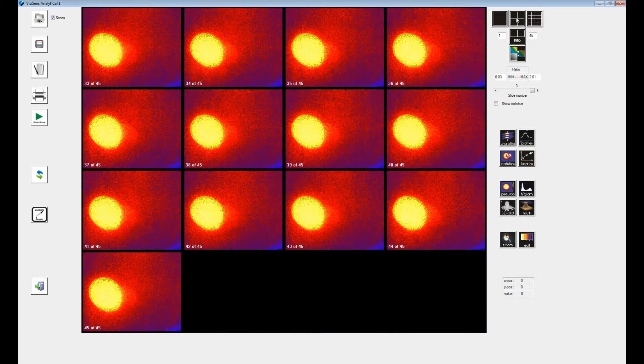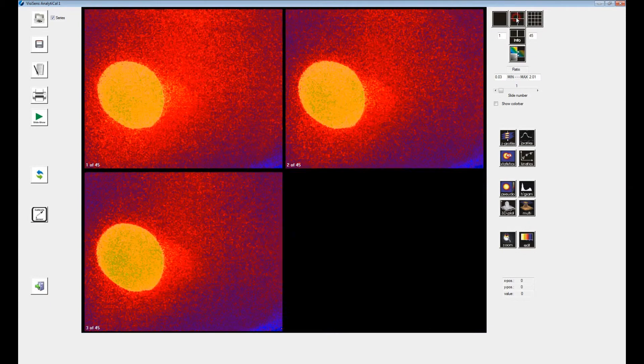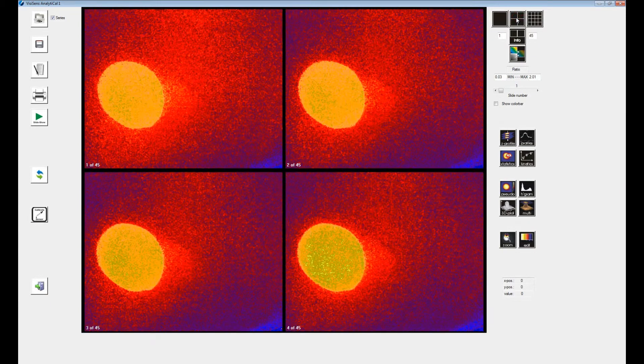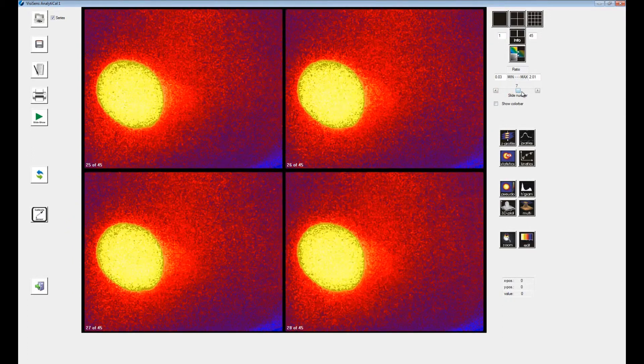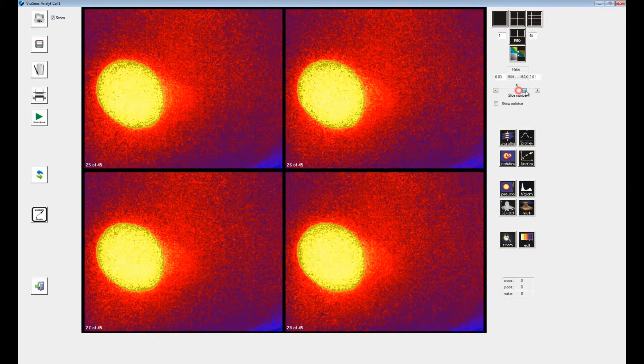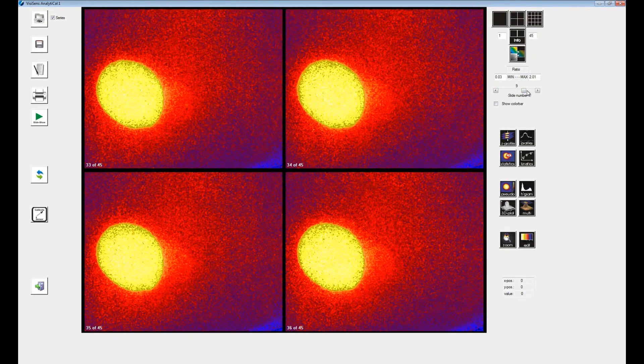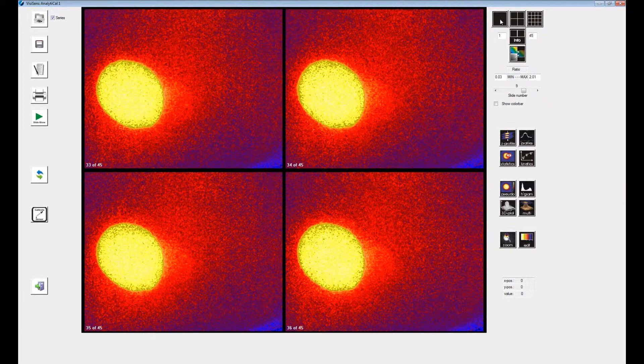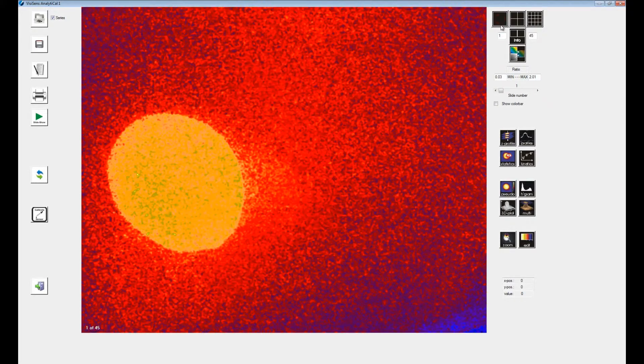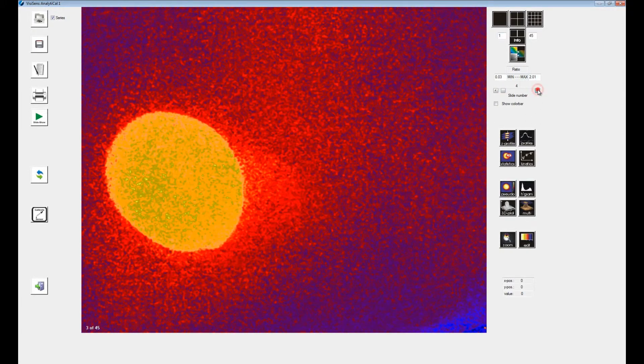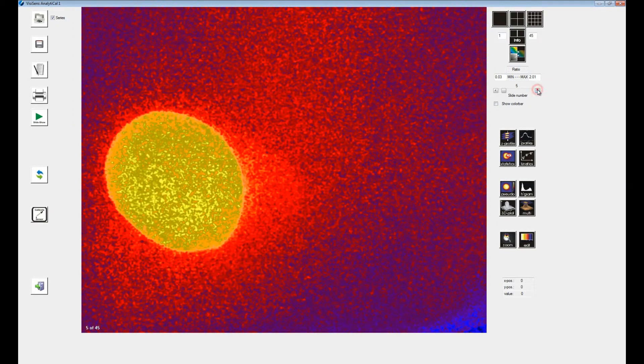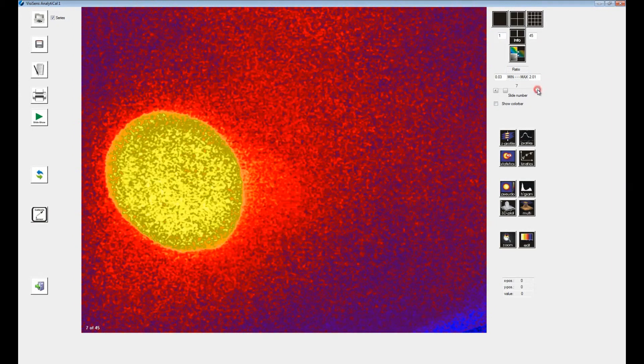You can also display 4 images at a time and again slide back and forth. Most of the time you might want to work with a single image displayed. Here you can also use the slide number bar to change to another image of your time series.